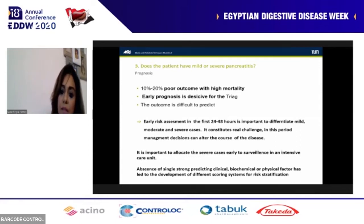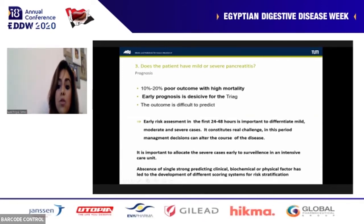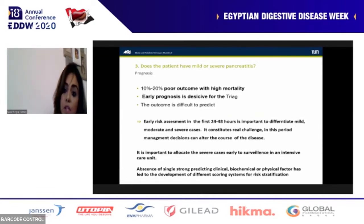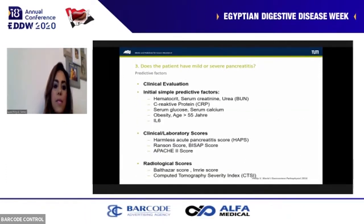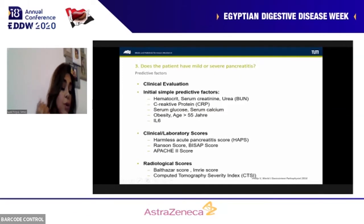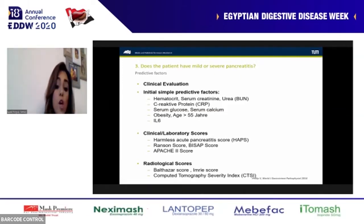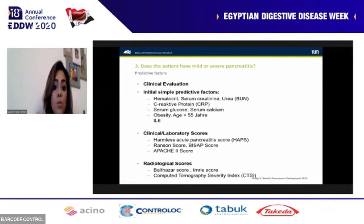Because there is no single predictive factor for severity, many scoring systems are available. An ideal predictive factor should be an early marker, quick and easy, available everywhere, inexpensive, with high specificity and sensitivity — unfortunately not available for acute pancreatitis. Simple predictive factors include elevated hematocrit, urea above 25 mg/dL within the first 24 hours, elevated CRP more than 150 mg/dL, hypocalcemia, or manifestations of systemic inflammatory response syndrome — all of which can guide identification of severe pancreatitis when done routinely on admission.